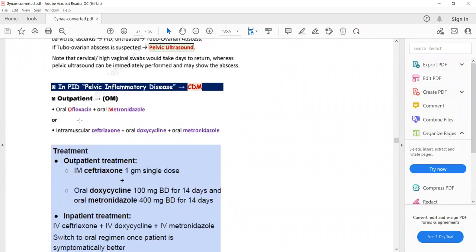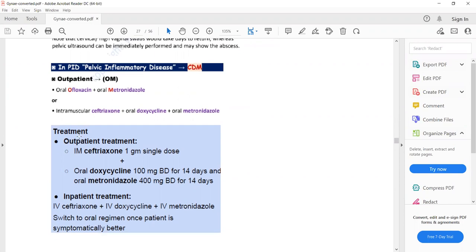For outpatient treatment, the regimen includes intramuscular ceftriaxone plus oral doxycycline plus oral metronidazole. The doses are: intramuscular ceftriaxone 1 gram single dose, oral doxycycline 100 mg BD for 14 days, and oral metronidazole 400 mg BD for 14 days. Doxycycline and metronidazole are given orally and ceftriaxone is given intramuscularly.